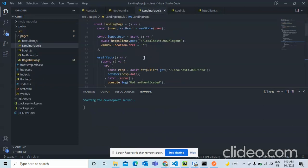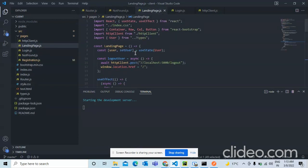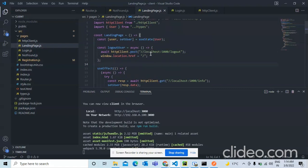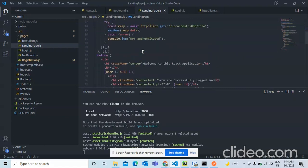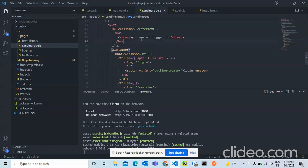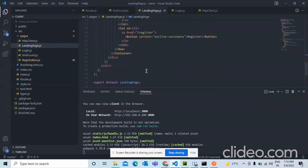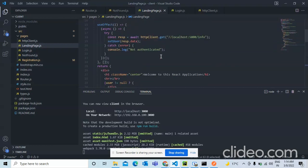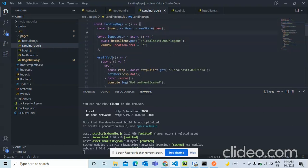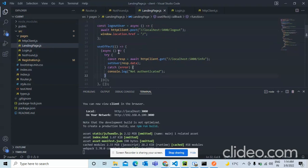On the landing page we use the user state method and useEffect — so every time it renders it triggers the info function and fetches the current user data. The React app is now running and shows 'Welcome to the React application — you are not logged in' because we haven't authenticated yet.